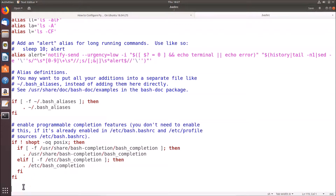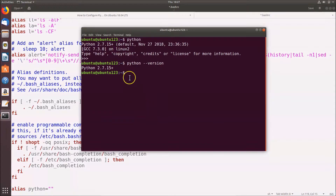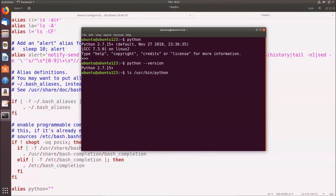Go to the end of the .bashrc file and create an alias. Type 'alias python=' followed by double quotes, where you'll provide the path to Python 3.6. To check the Python versions installed, open the terminal and type 'ls /usr/bin/python*' and hit Enter.